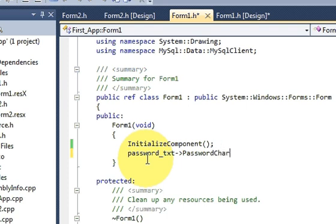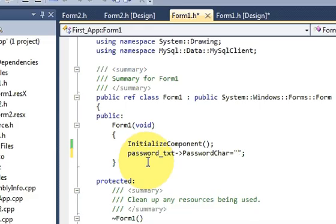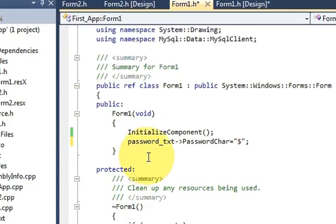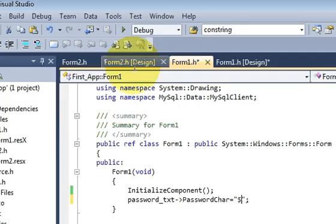Write 'PasswordChar' and set it equal to a character in single quotes. Whatever character you provide here, it will replace the letters when you type your password. For example, I am providing the dollar sign — I want to show a dollar sign when the user enters their password. So I type that and let's try to run the program now.